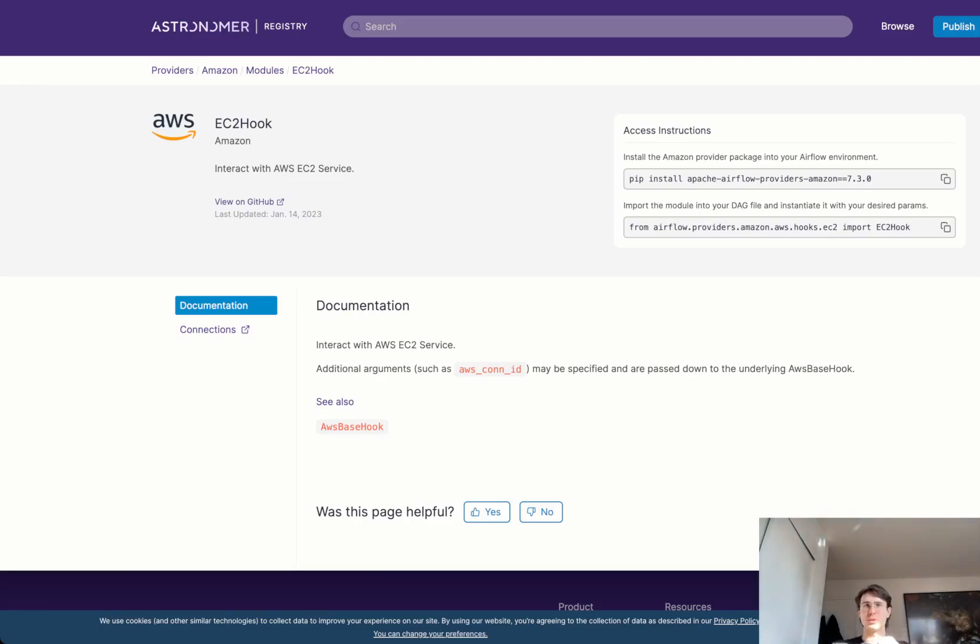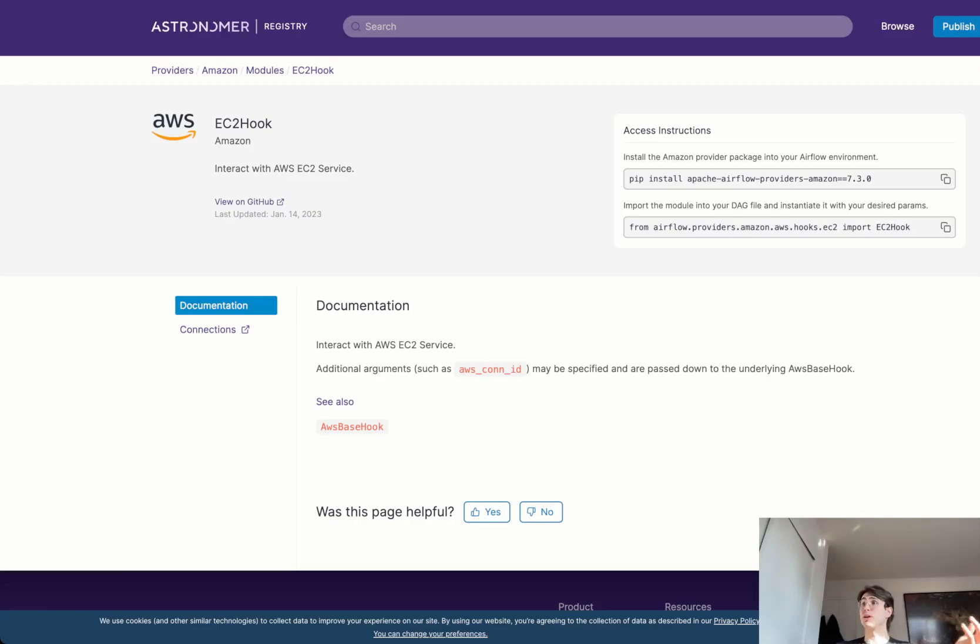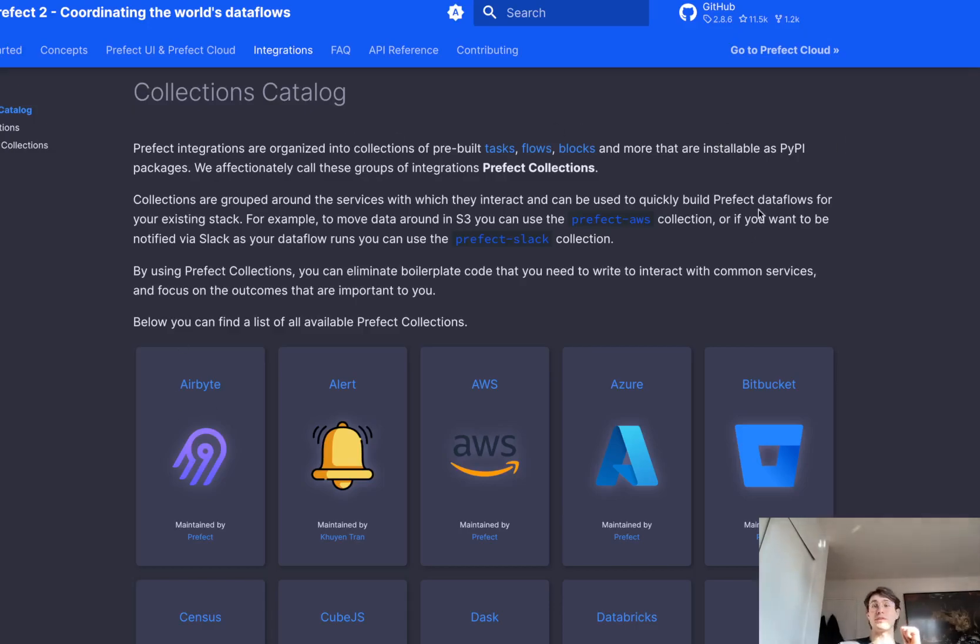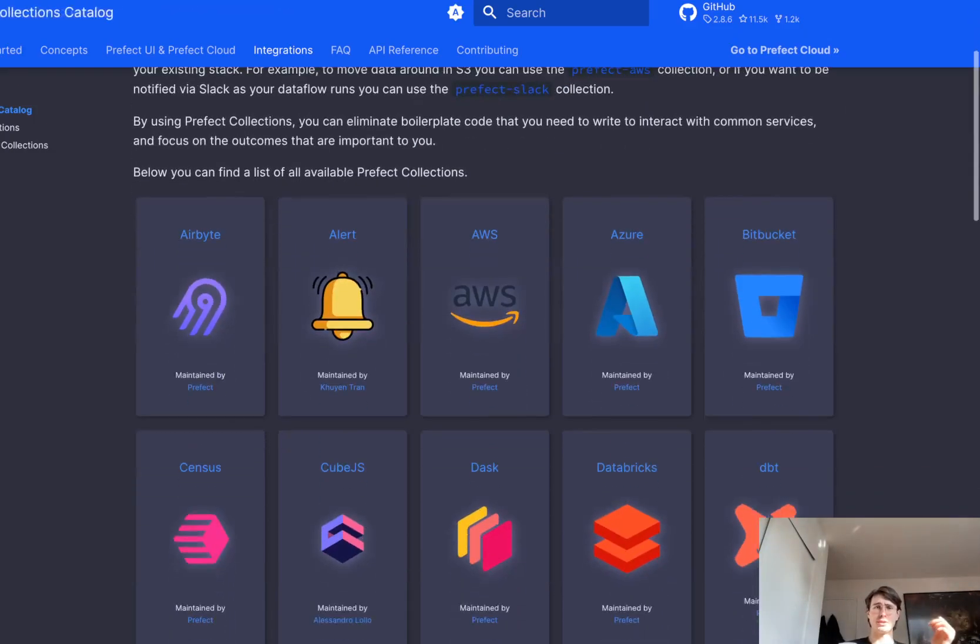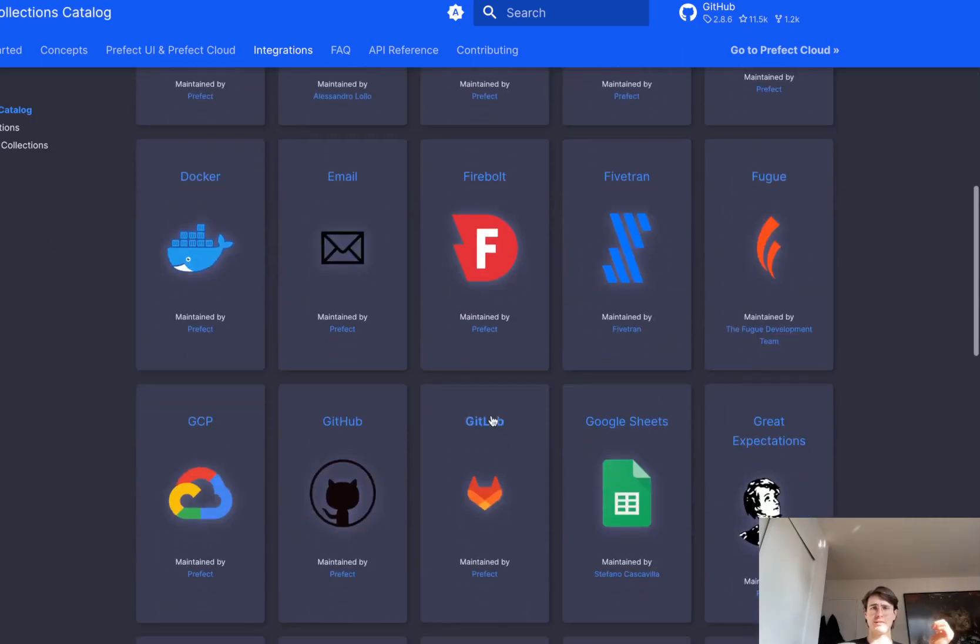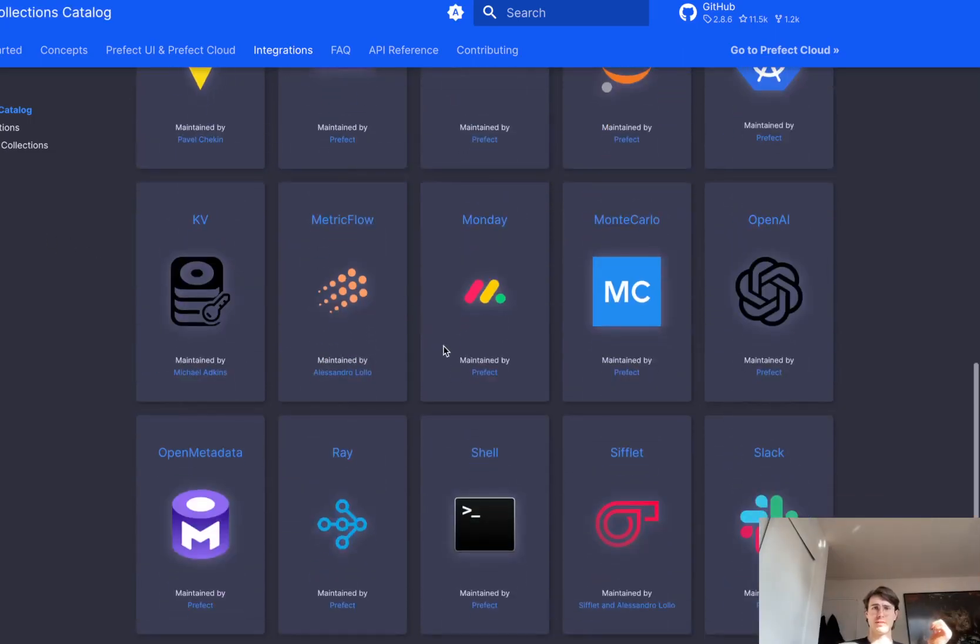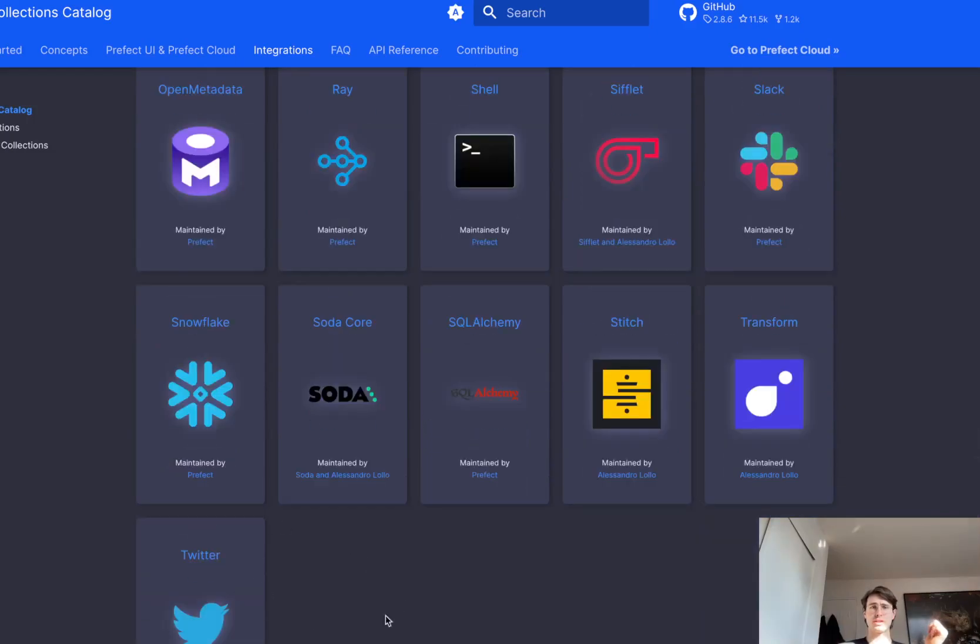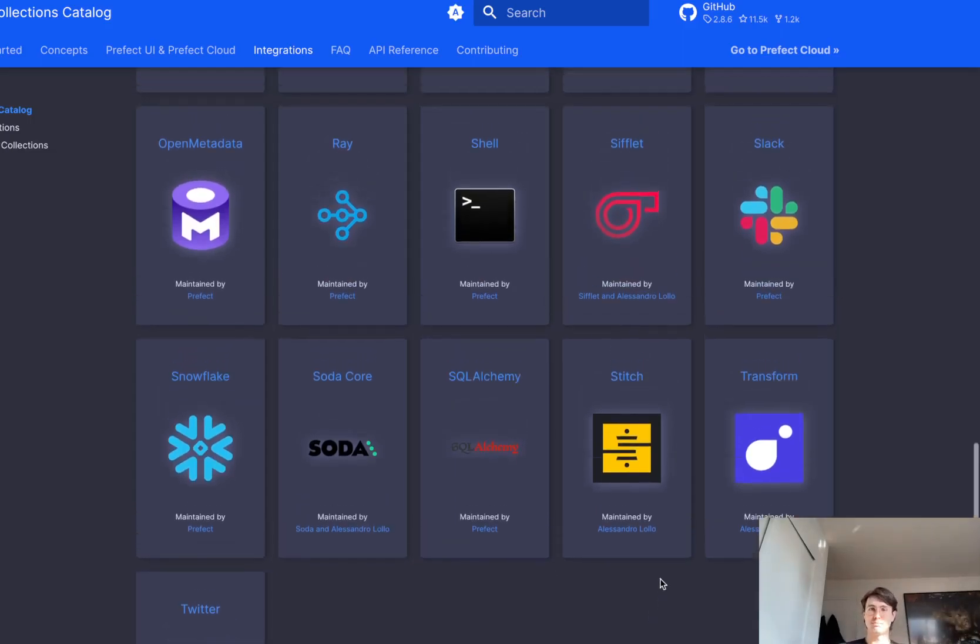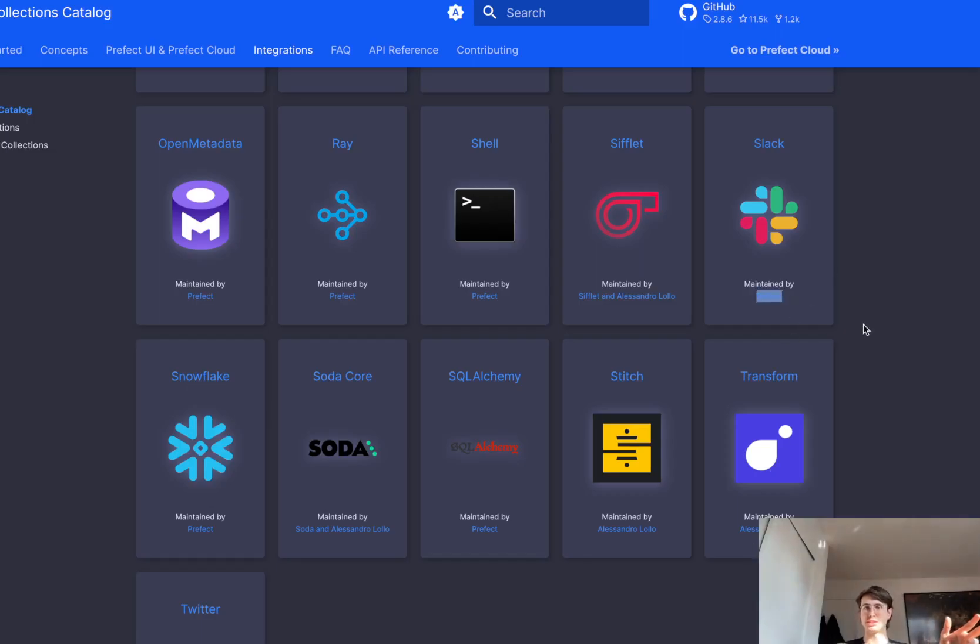Prefect, because it is a closed source company, doesn't have anywhere near the same number of integrations. It doesn't have outside parties really coming in and building their own integrations for Prefect. If we look at how many integrations Prefect actually has, getting on their website here with a quick cut just to ease out some of my Google-fu, you have their collections catalog. And within here you have about 46 different packages. A far sight from the over a thousand providers with Airflow.